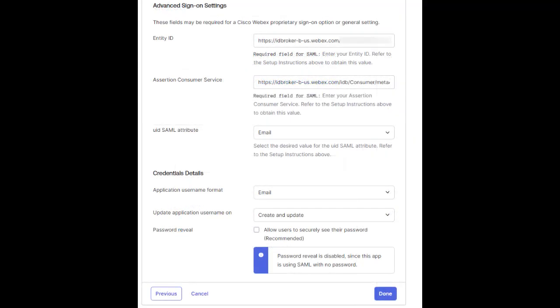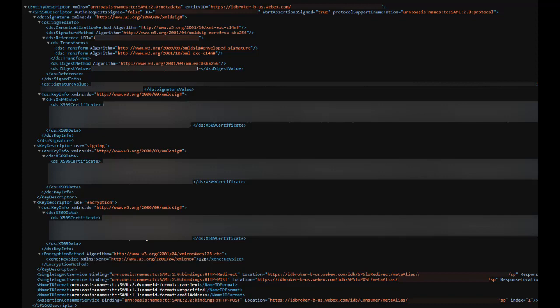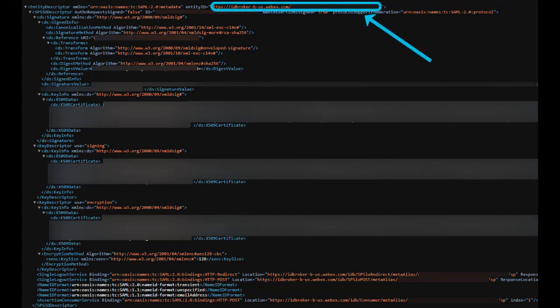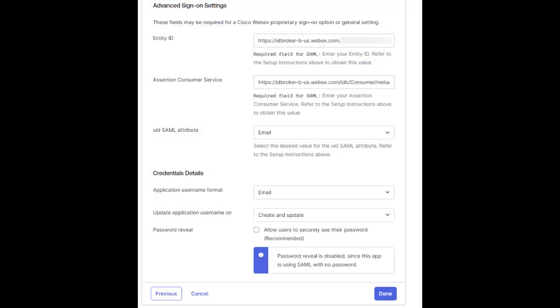Here we're being asked to enter in our SP information from Webex. To do this, we need to open the metadata file that we previously downloaded from Control Hub. We're going to copy the Entity ID and Assertion Consumer Service URLs out of the metadata and put them into Okta. We're also going to change the application username format from Okta username to email, since Webex requires UIDs to be in the email format.